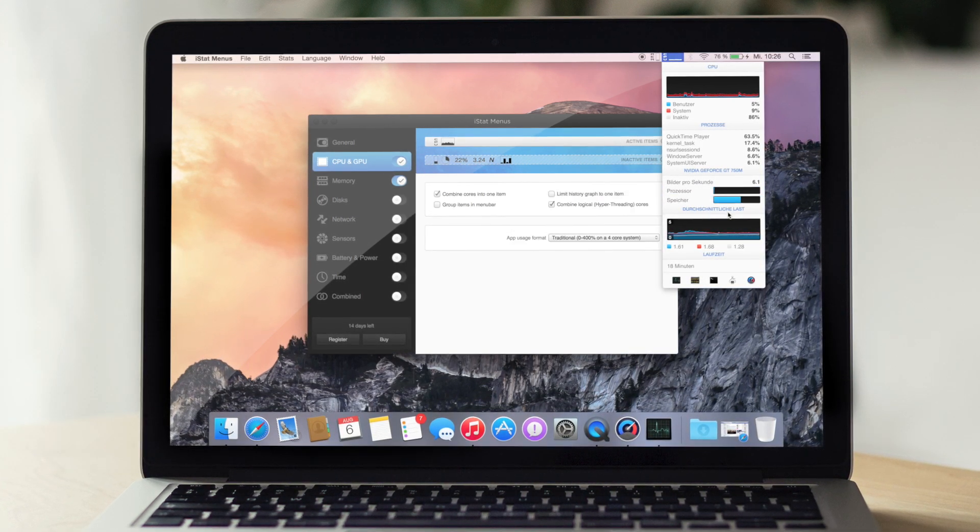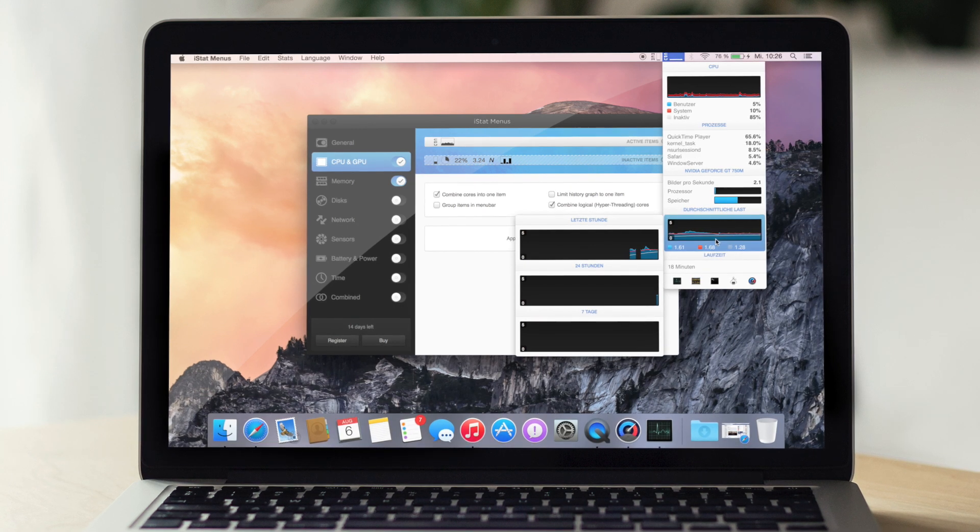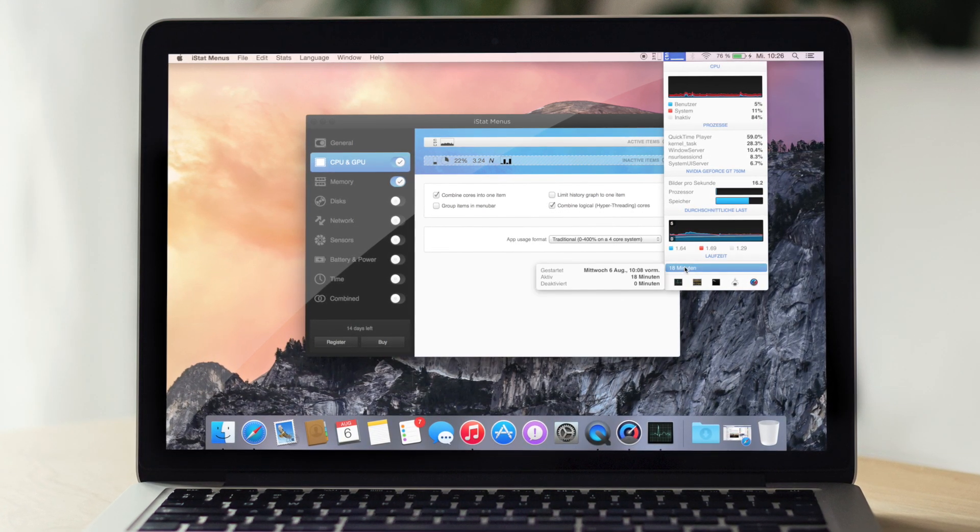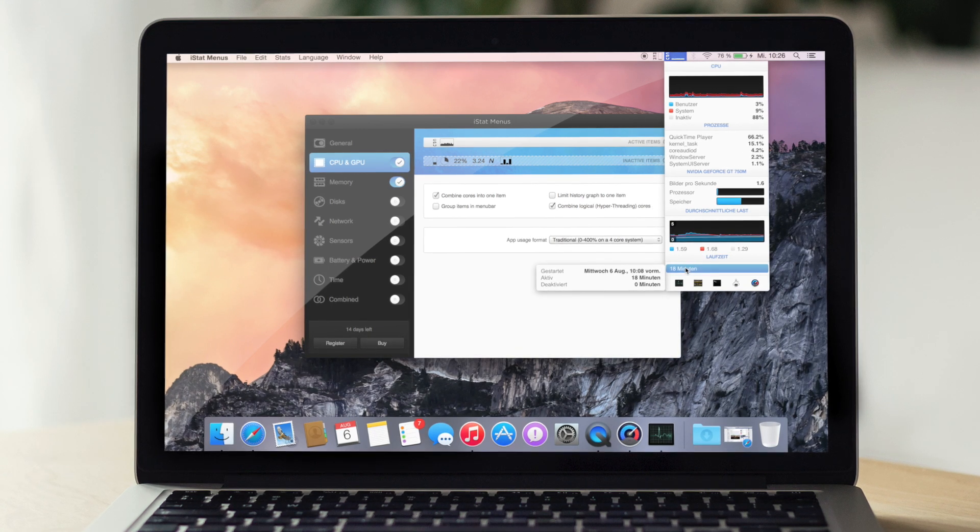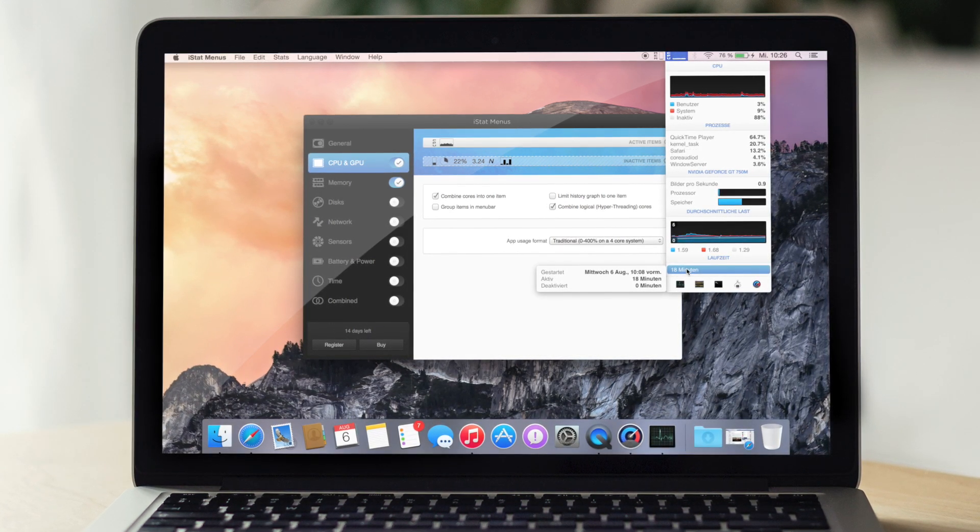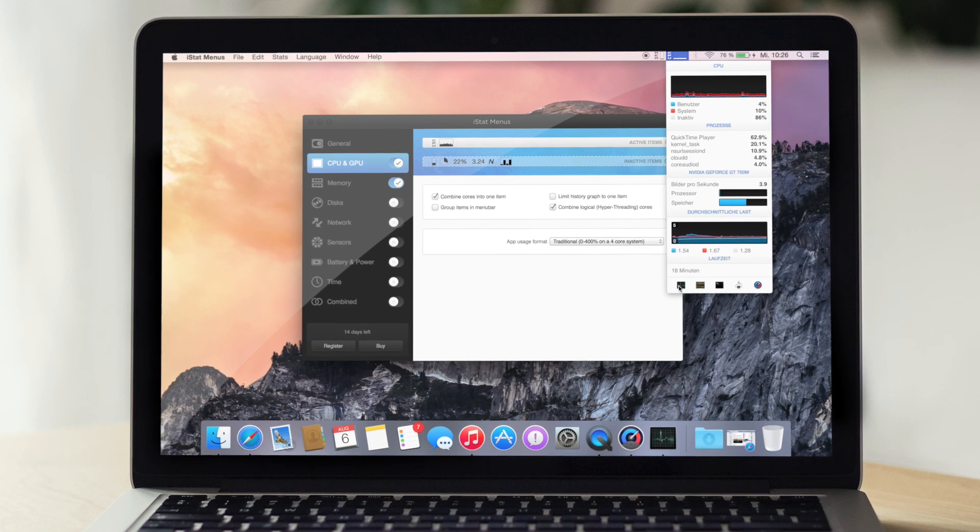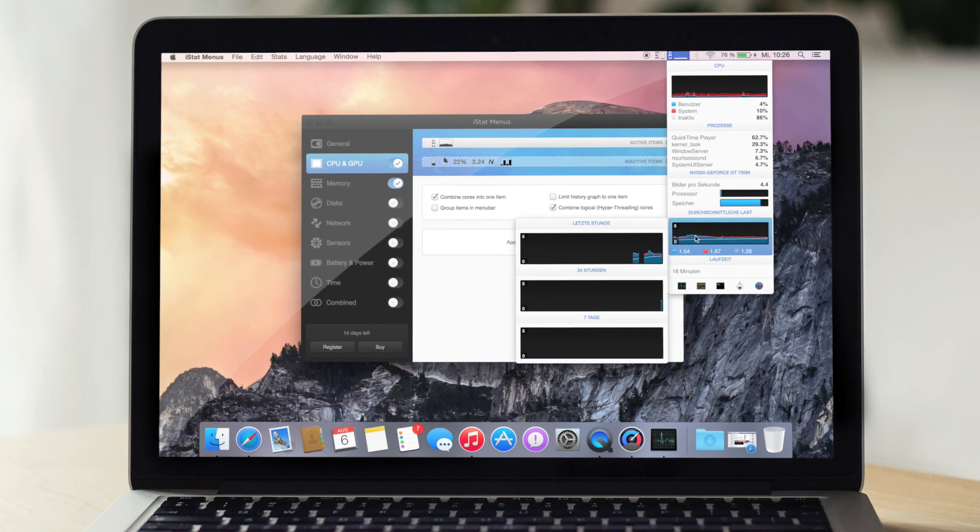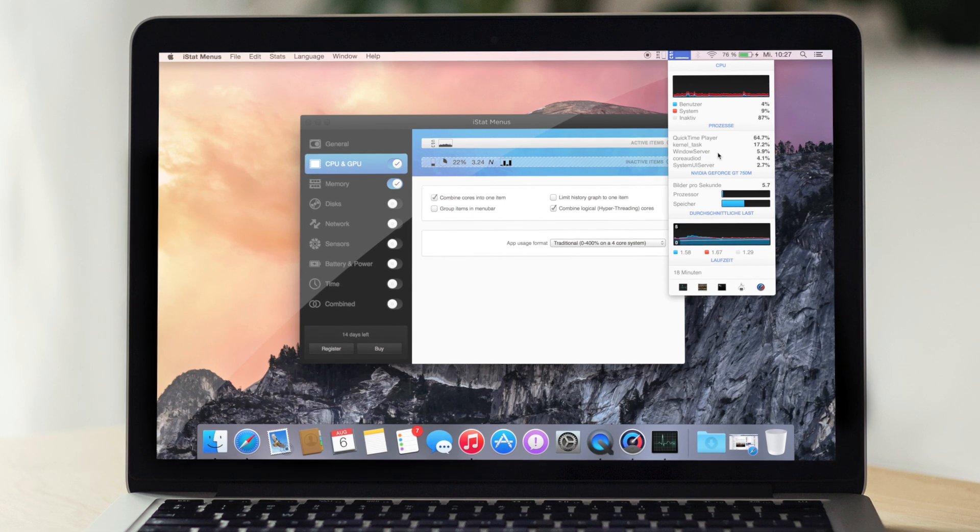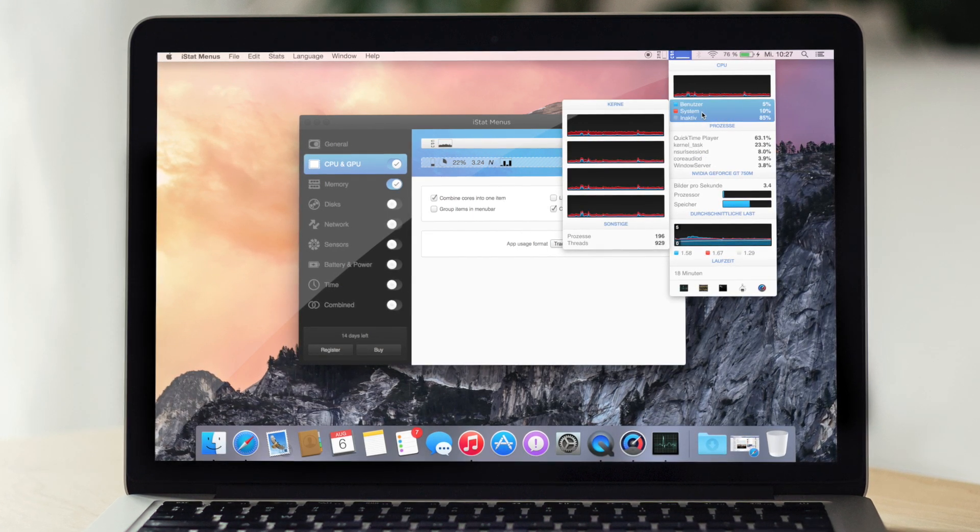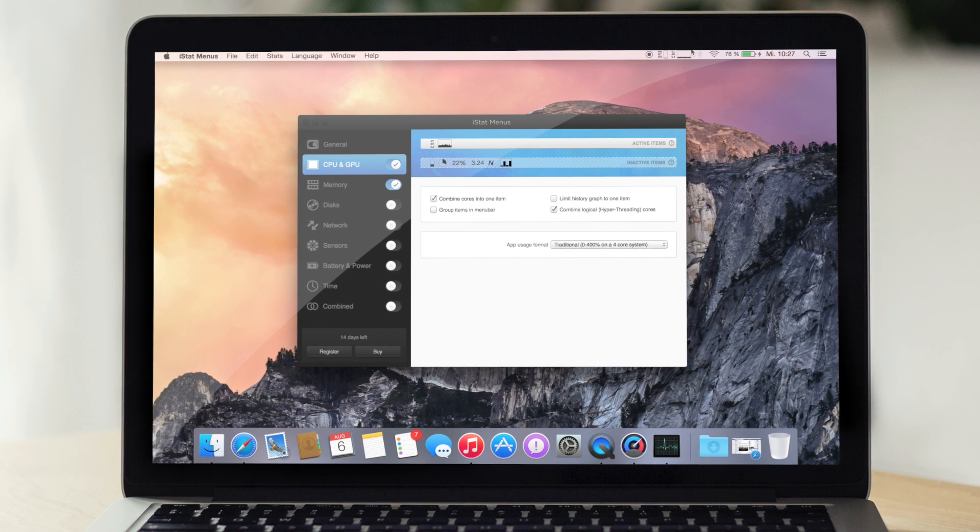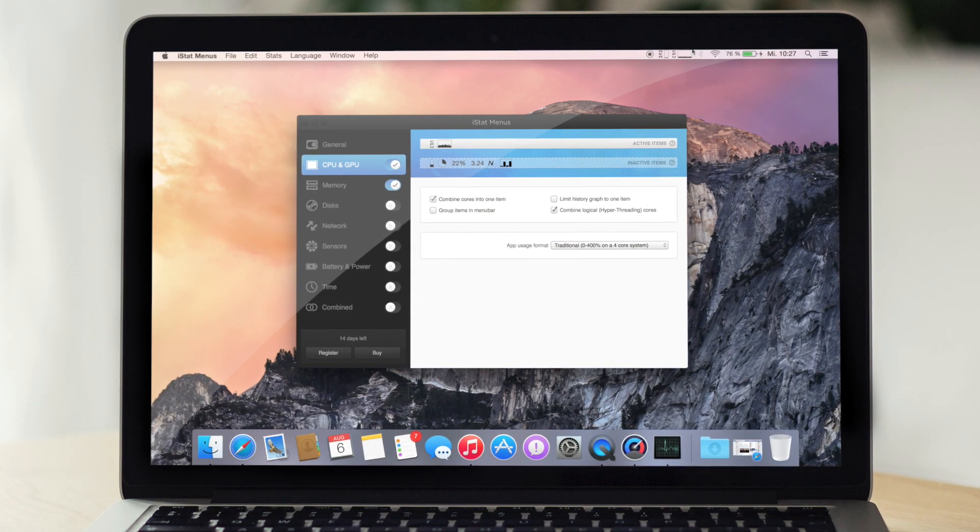Er zeigt ziemlich viel an und sehr viele, sehr viel Information, was, es ist mehr als andere irgendwie Anzeigen. Denn ihr werdet auch in Aktivitätsanzeigen, glaube ich, nicht so viel rauslesen können und es ist halt hier auch verständlich erklärt, das ist natürlich nochmal ein Vorteil. Und ich finde das ganz gut.